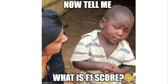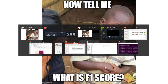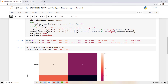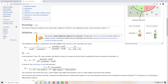Now you'll ask what is F1 score, because you see it everywhere along with recall and precision. F1 score's definition is: two times precision times recall, divided by precision plus recall. It is just the harmonic mean of precision and recall — it gives you the overall performance of your model.